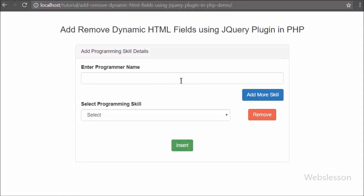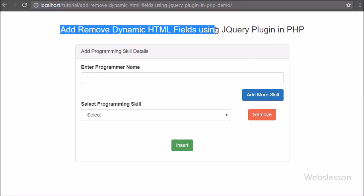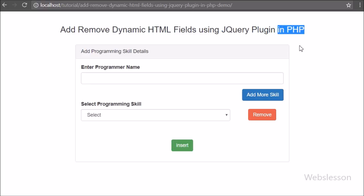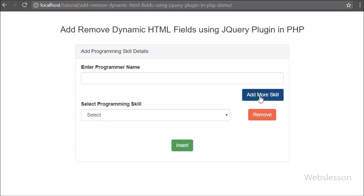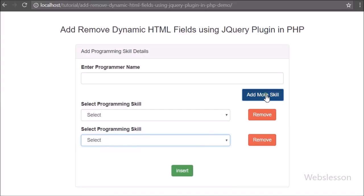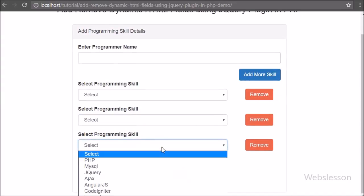Hello friends, in this video tutorial we are going to learn how to generate dynamic HTML input form fields by using the jQuery repeater plugin, and insert data of dynamically generated HTML input fields into a MySQL table by using Ajax with PHP.